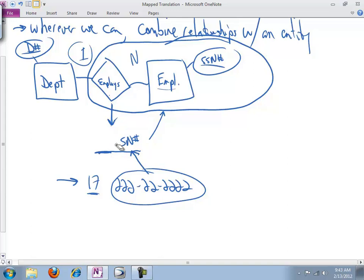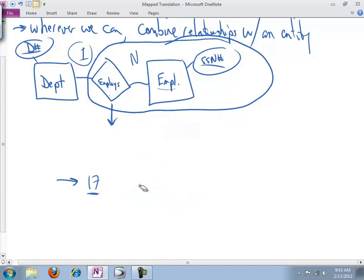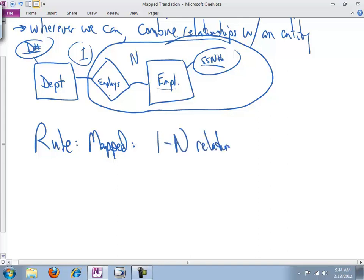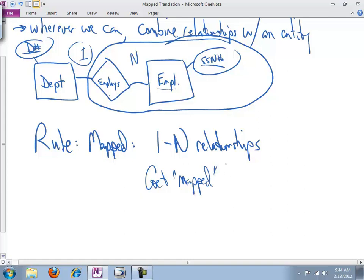So let's get rid of this. I hope you're following along. I know once it all gets drawn out, it looks a little difficult to follow. So here's the rule, if you want the rule. I'd rather you be able to think through in terms of primary keys, but the rule is in mapped one-to-N relationships get mapped to the N-side entity.